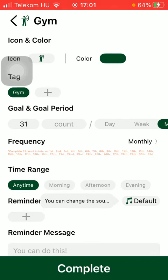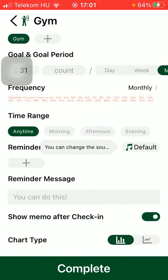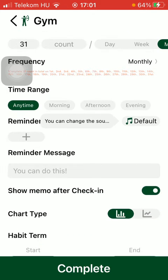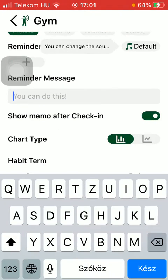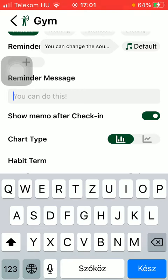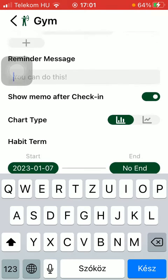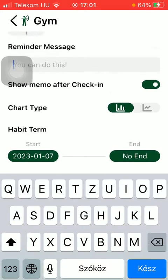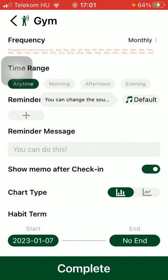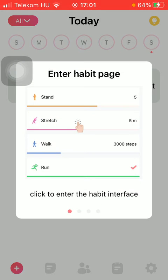Here you can set the time range and the reminder, and you can add a reminder message. You can turn on "show memo after check-in", set the chart type and the habit term. When you are done, click on the complete button down below.